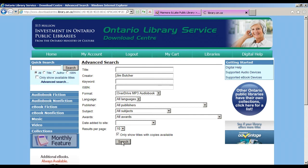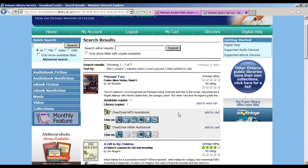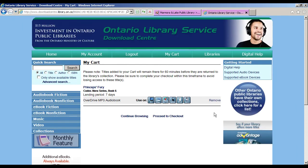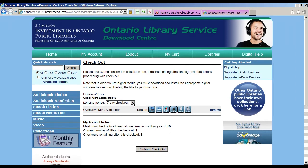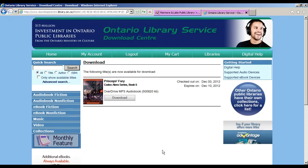Click Search, and when you find the copy you wish to download, select Add to Cart. Proceed to Checkout. Choose your lending period, confirm Checkout, and select Download.